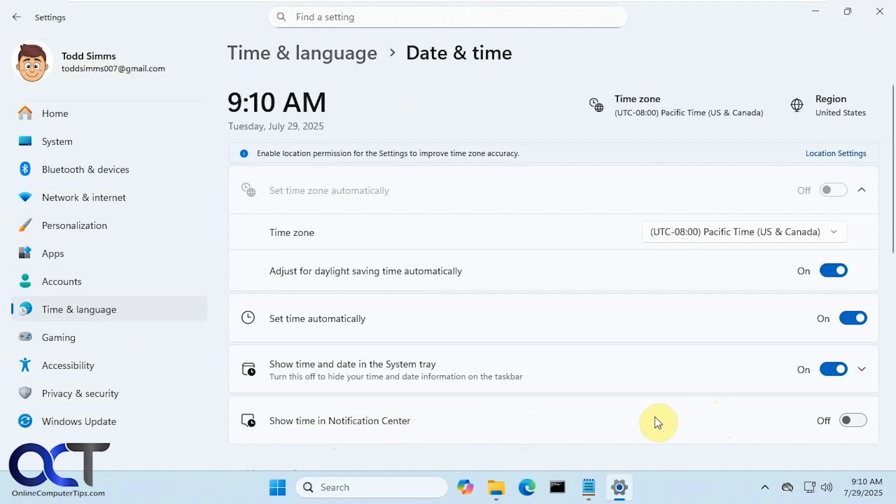Right now I'm on a Windows Insider Edition computer, so I do have this option. But like I said, depending on when you're watching this video, you might have it on the retail version and you may not, so you'll have to wait and see.